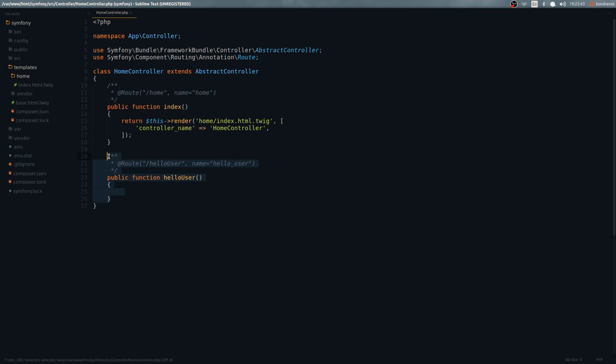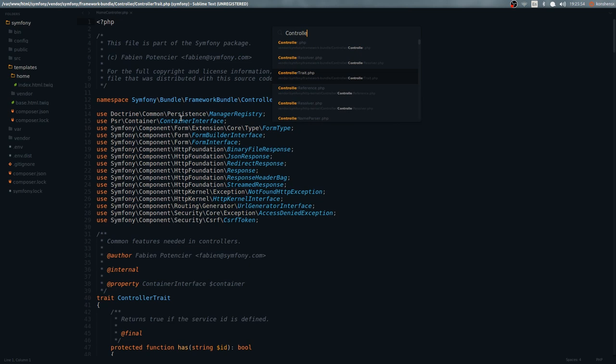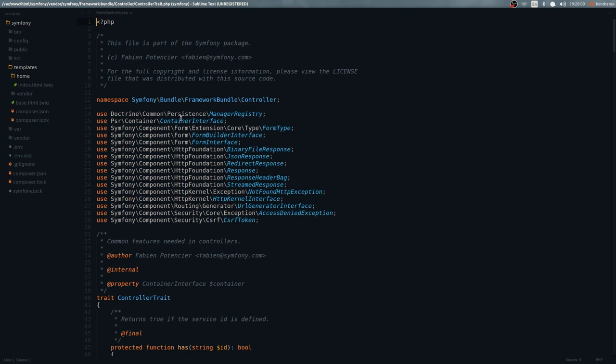The render function is actually a response. Let me show you the source code so you can see — the response that we return is actually an instance of the Response class. That's why it works. You don't have to worry about the internals; I just wanted to show you that.